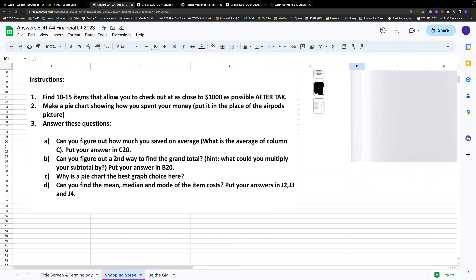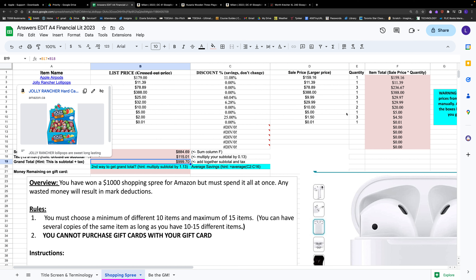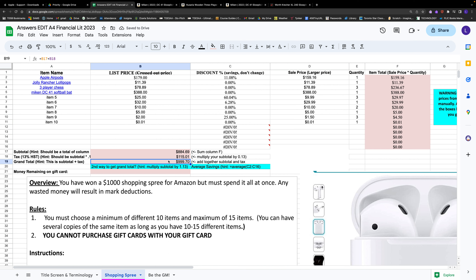That was step one — finding 10 to 15 items to reach $1,000. Step two is making a pie chart showing how you spent your money. I wouldn't do this until B19 is at a thousand, but I'll walk through it now. Also keep in mind: if you go over budget, the Amazon algorithm says false — you don't have enough money — so make sure B19 doesn't go over $1,000.